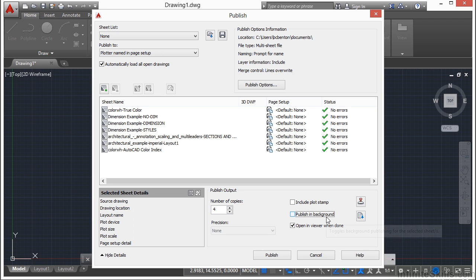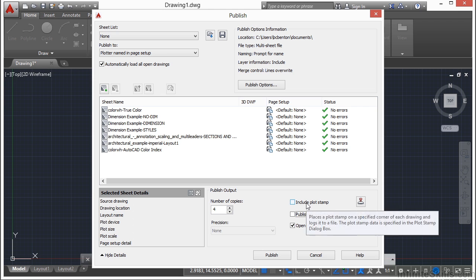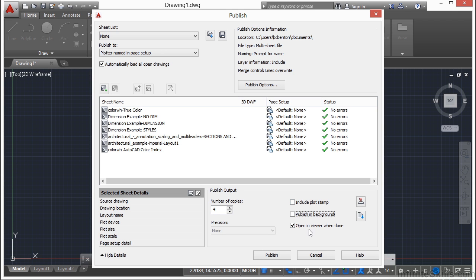Now you can choose the publish in background option, you can choose to put in a plot stamp. If you're plotting to a PDF or DWF, if you click this button, it will automatically open up the file when you are done creating your published document. If you're just printing to your printer, there's nothing to open up, so that won't affect it in any way.